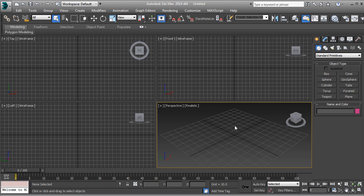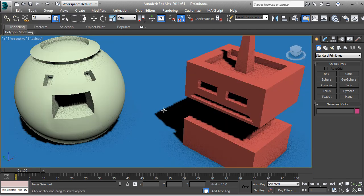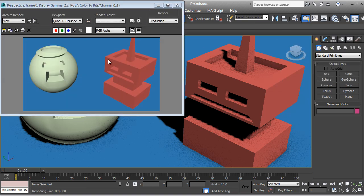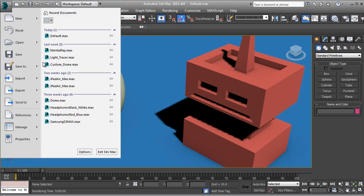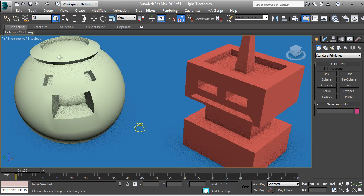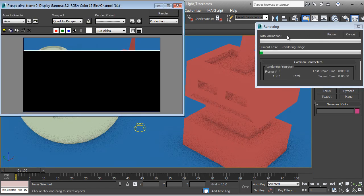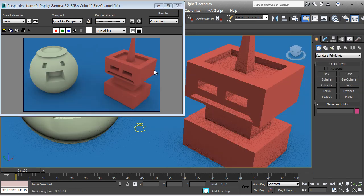Let's load our default scene right here. Now I'm going to render to show you — this is the default. You can see that it's pretty bad, no shadows or nothing. So what we are going to do is come and I'll show you the Light Tracer right here, and we are going to select render.